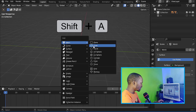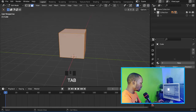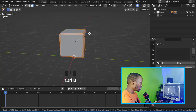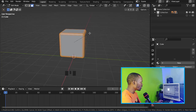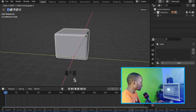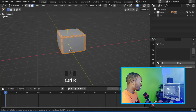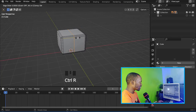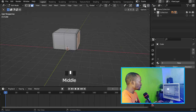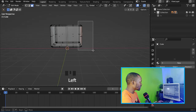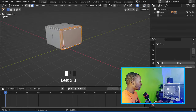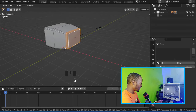Press Shift+A and let's add a cube. Now let's go to Edit Mode and press Ctrl+B to bevel it — you can roll the middle mouse button to add additional loop cuts. Now let's scale it on the Y-axis, shape its form, and add a loop cut right here.